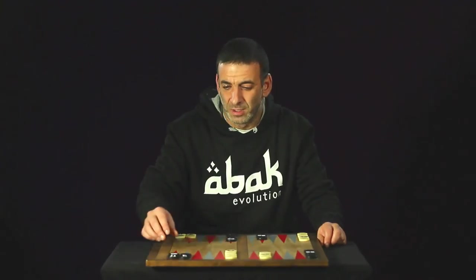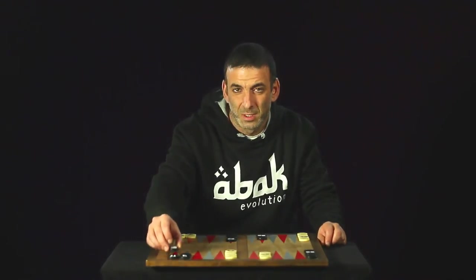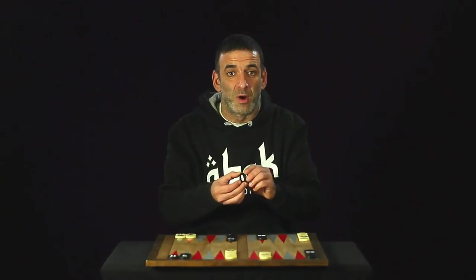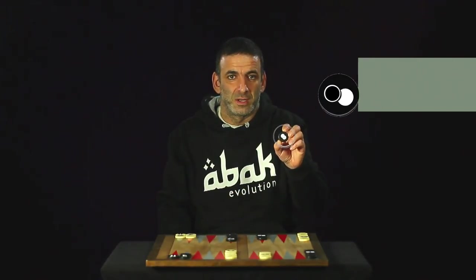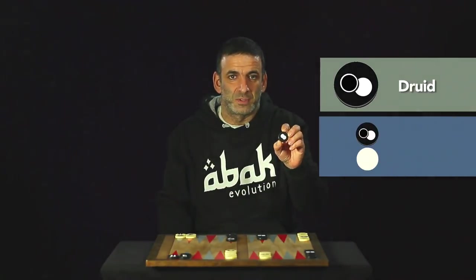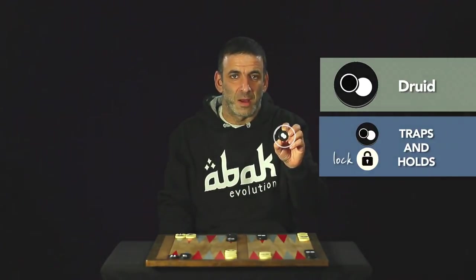You have the Druid, a tricky one that you should fear. Instead of capture, it traps, immobilizing its enemy.